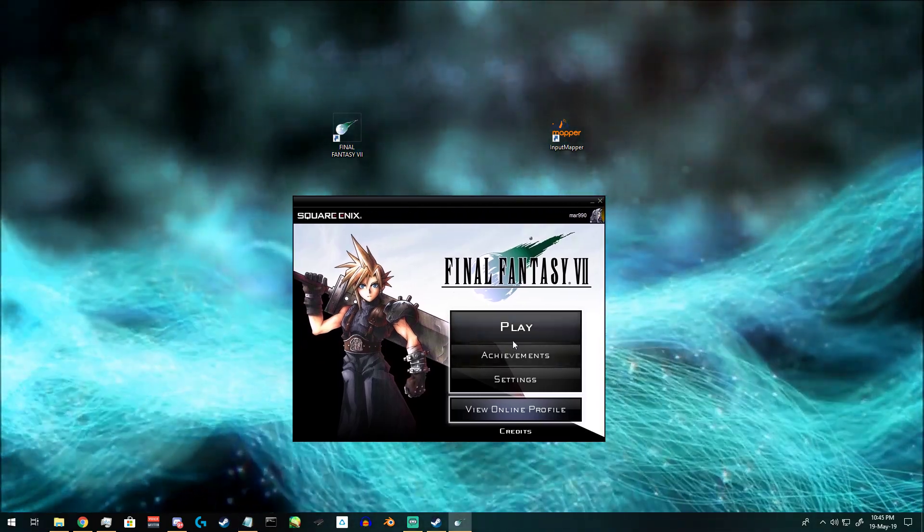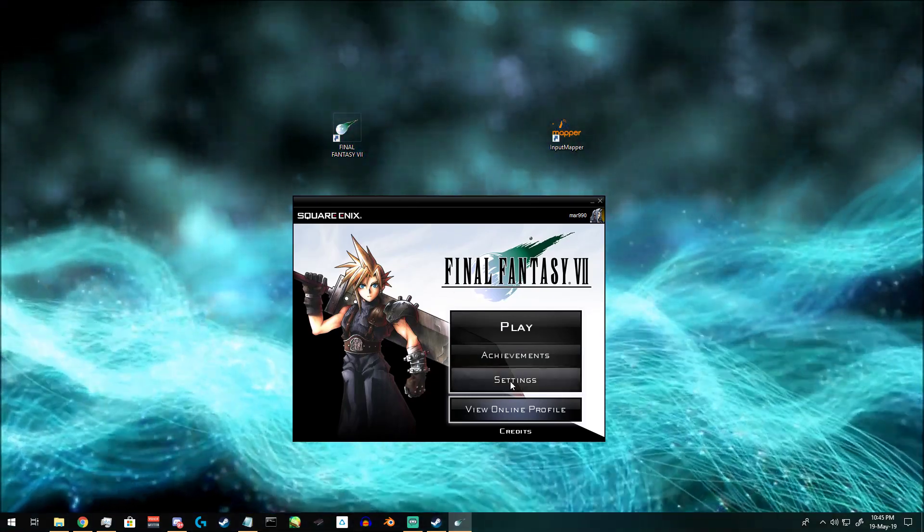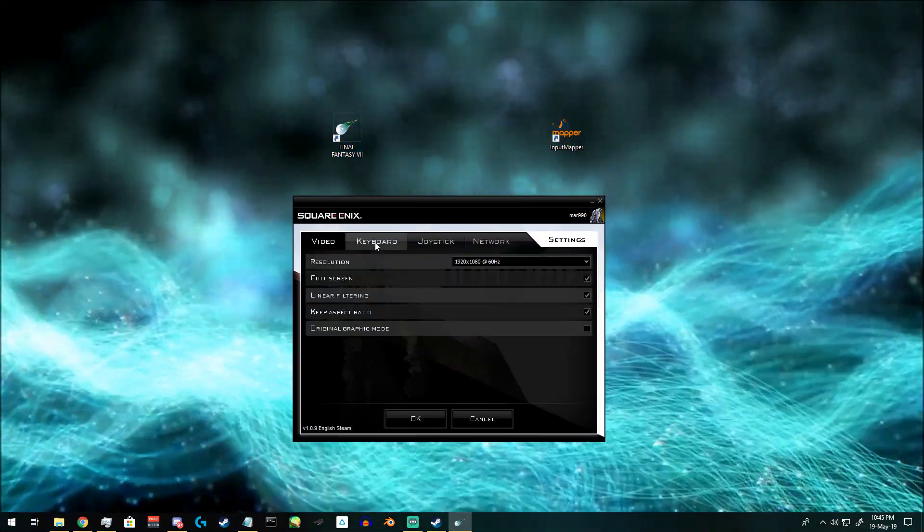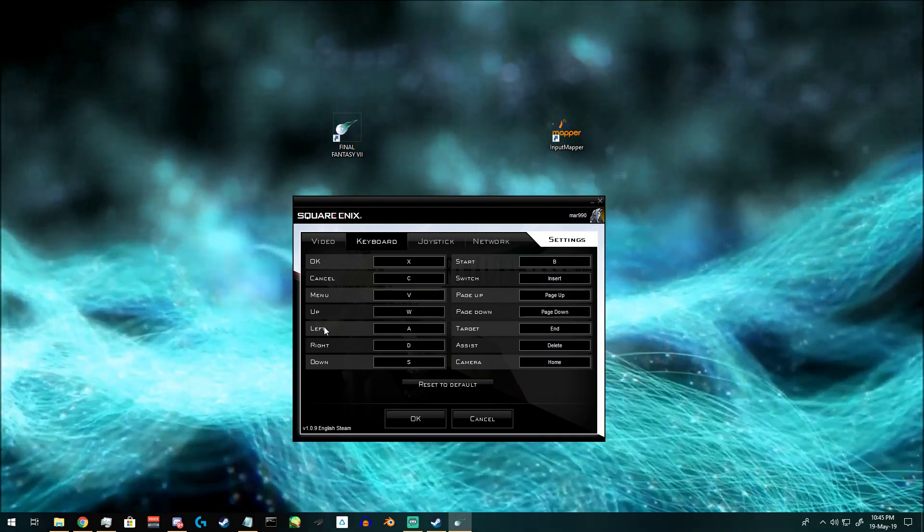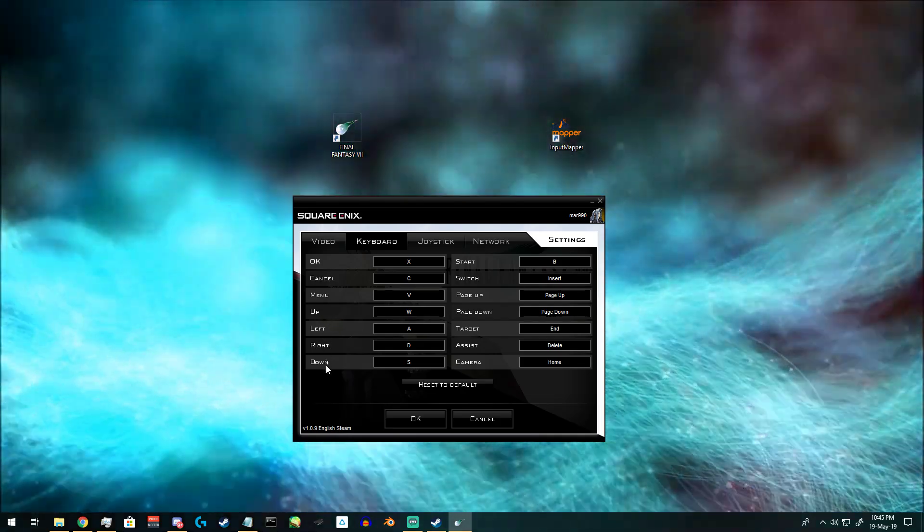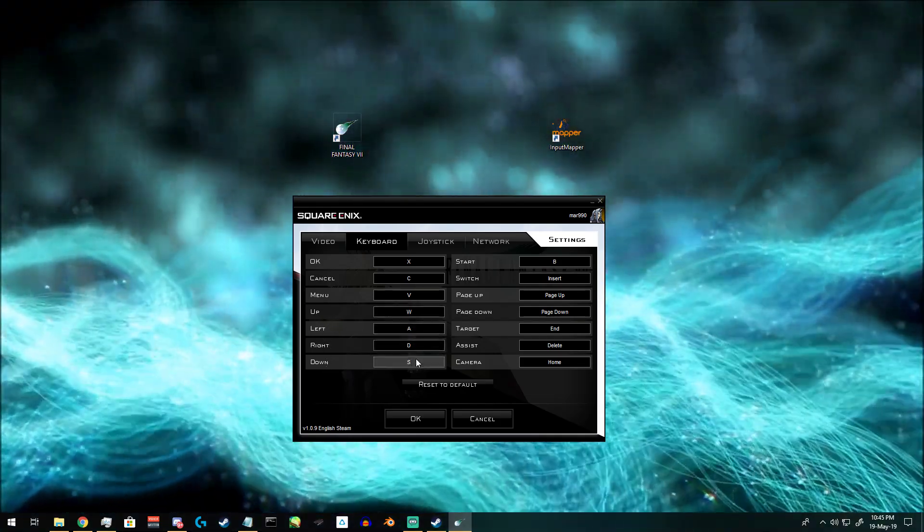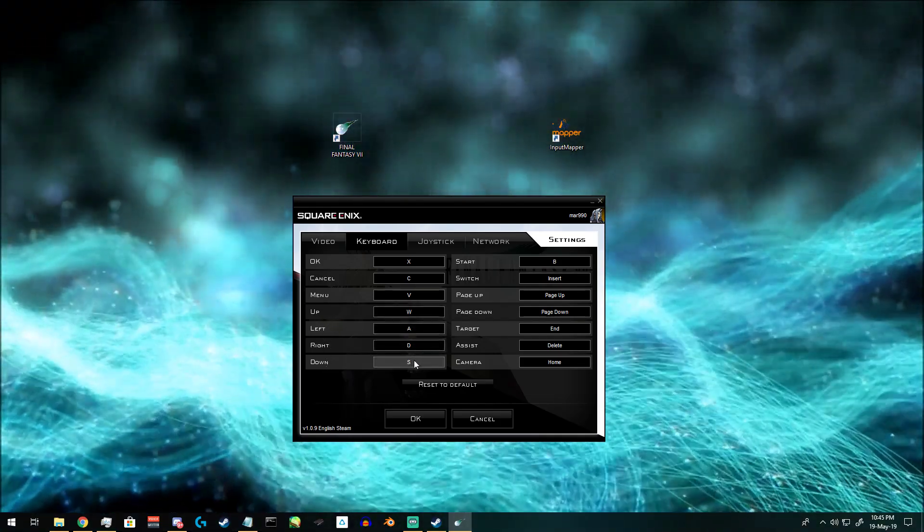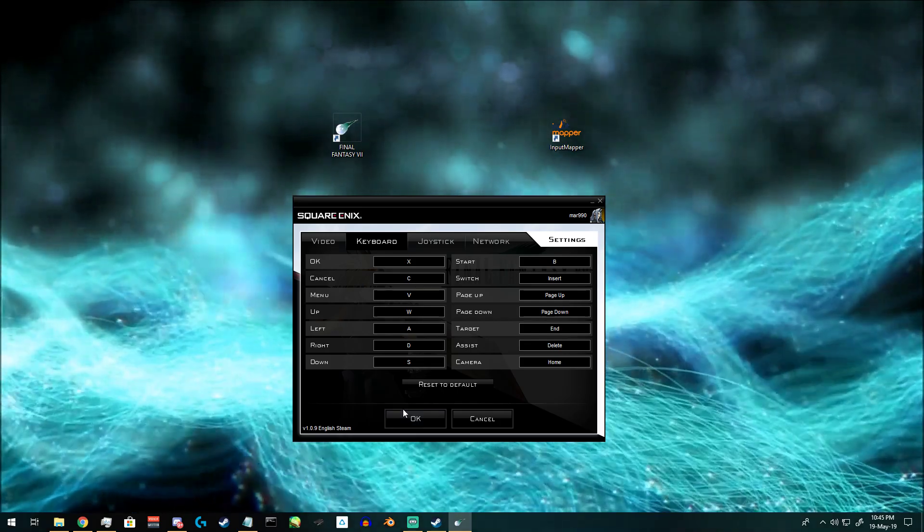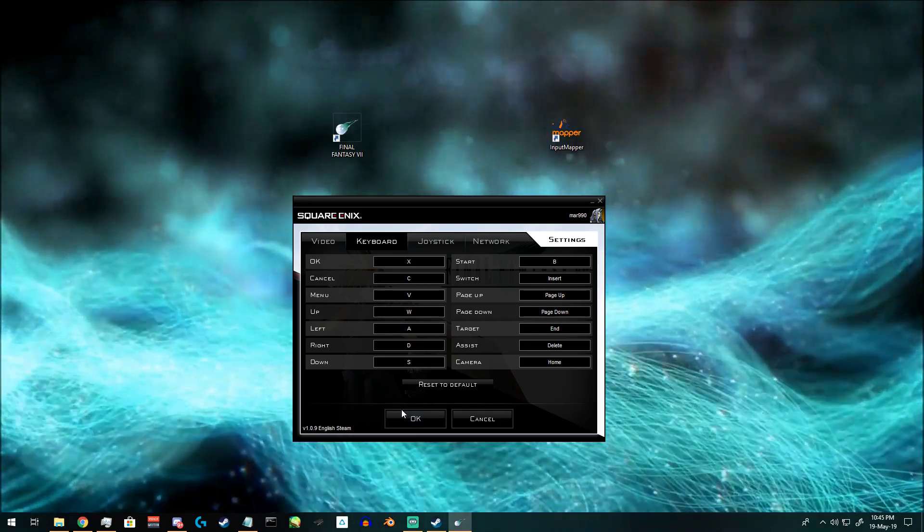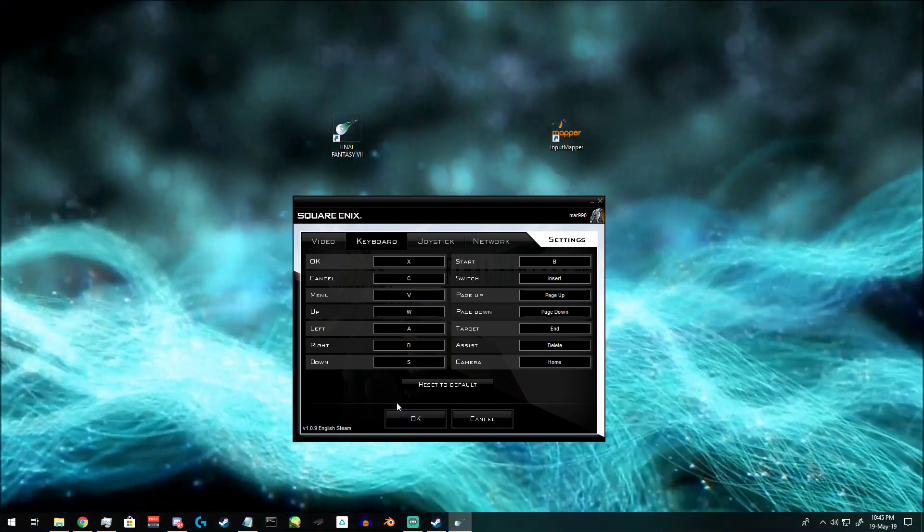Now, on the Final Fantasy 7 launcher, go to settings, to keyboard and change the up, left, right and down to WADS. Your controller will now hit those buttons instead of the arrow keys which are conflicted.